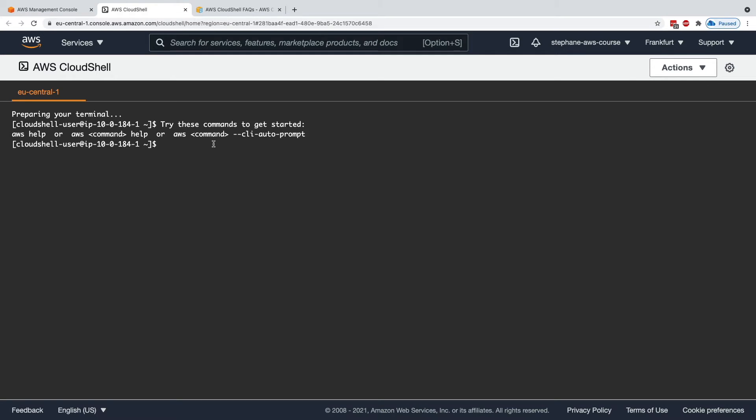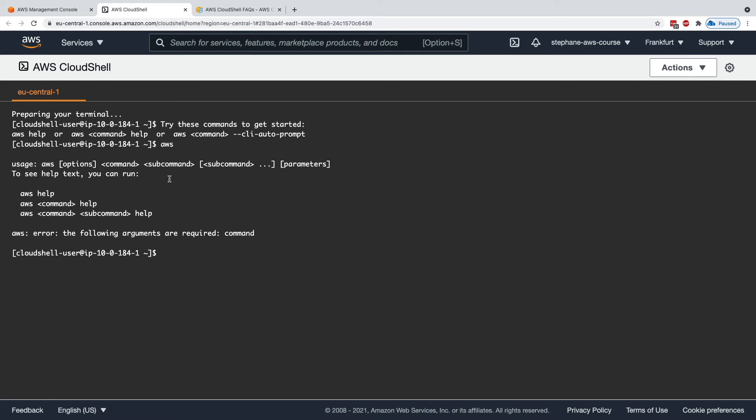We have CloudShell in here and within CloudShell, it could take a minute maybe to launch your environment. You can issue commands, for example, you can issue the aws command. As you can see, it is installed.